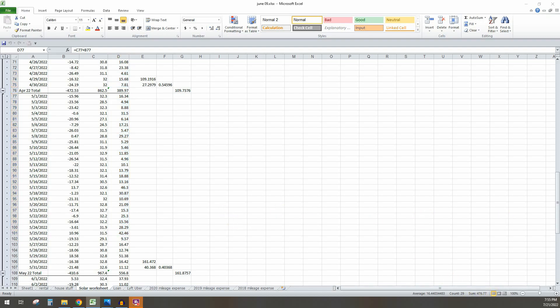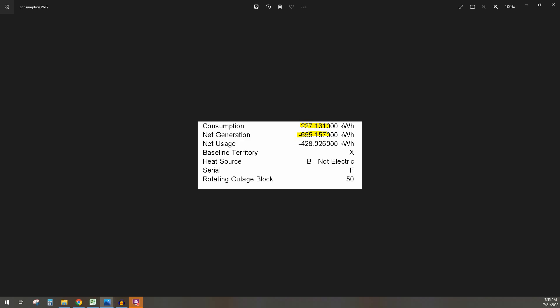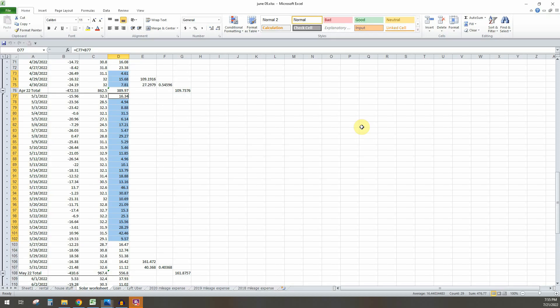And if we look at what PG&E is telling me, it's saying I use 227 kilowatt hours of energy. Obviously those don't tie and I know that this is correct because it's backing out from my production and what PG&E is telling me my overages per day.